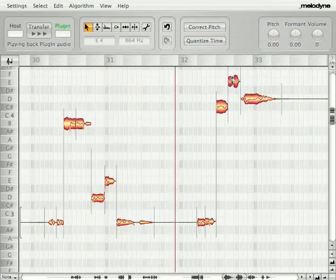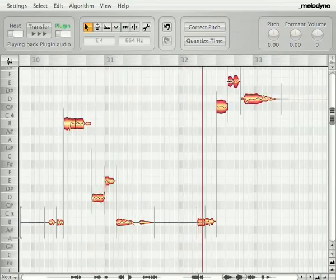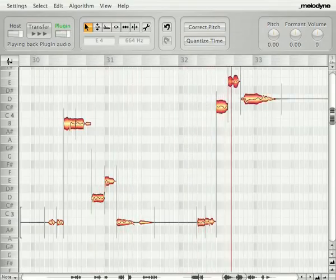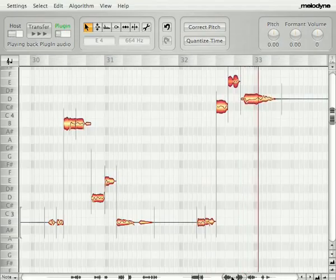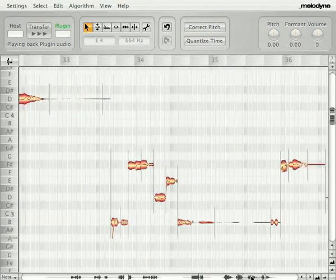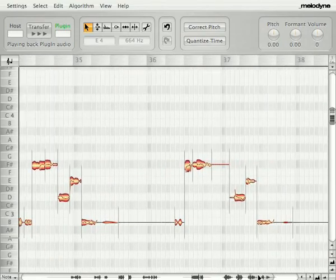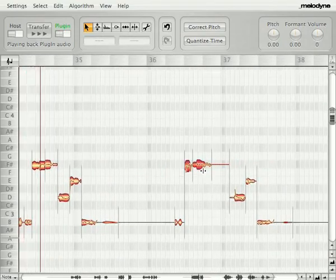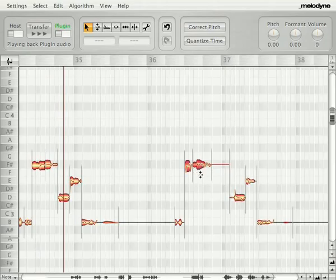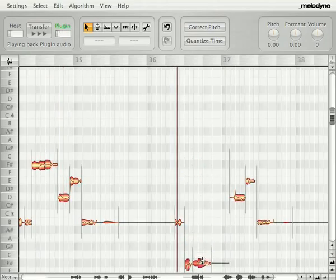Melodyne edits sound natural, as if the recording was perfectly in tune from the start. You can see it from distance. And it is so easy to achieve this result, as you'll see in the following videos.